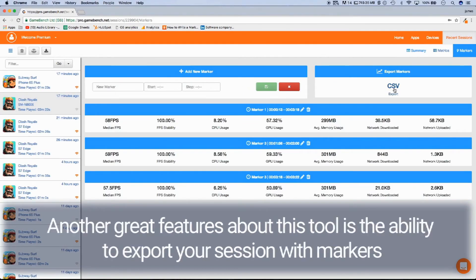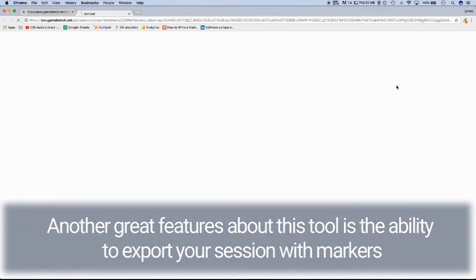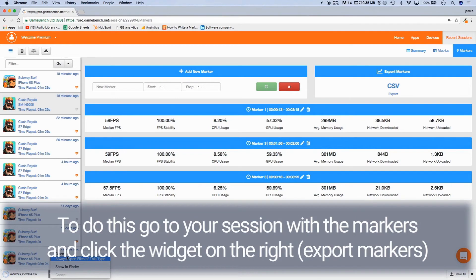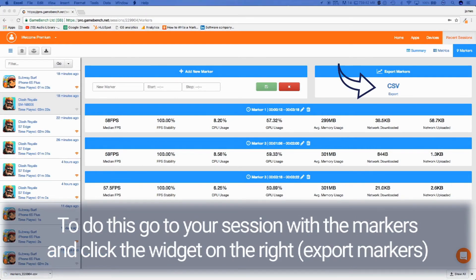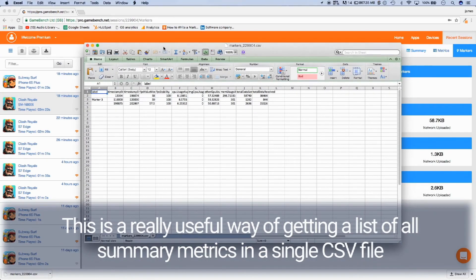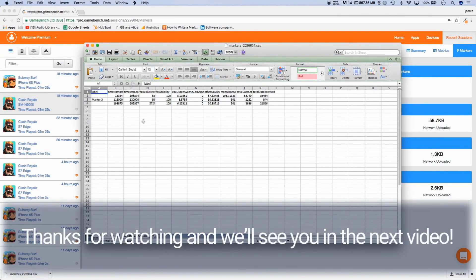Another great feature about this tool is the ability to export your session with markers. To do this, go to your session with the markers and click the widget on the right, export markers. This is a really useful way of getting a list of all summary metrics in a single CSV file. Thanks for watching and we'll see you in the next video.